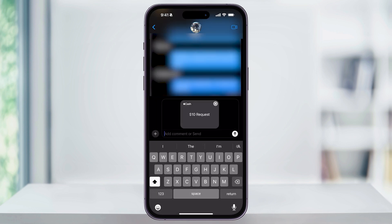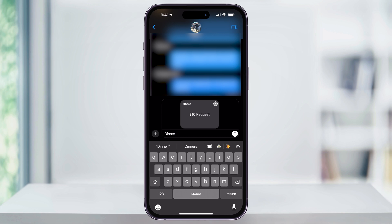It'll then put that request inside of a new message, where you can type in a quick memo what the payment request is for. This is optional, you don't have to do this. But once you're ready, tap the send button, and it'll send the request to the other person.